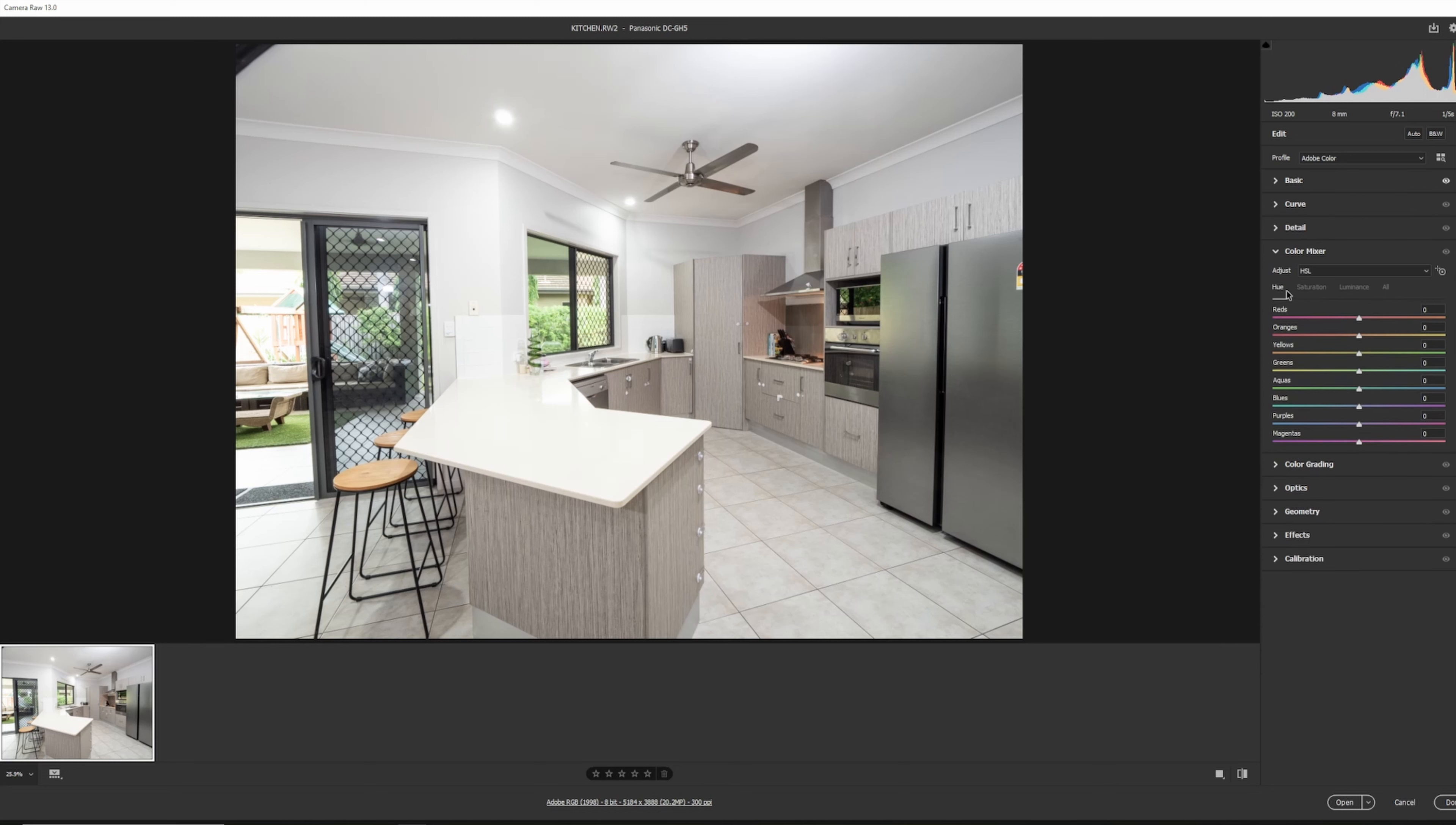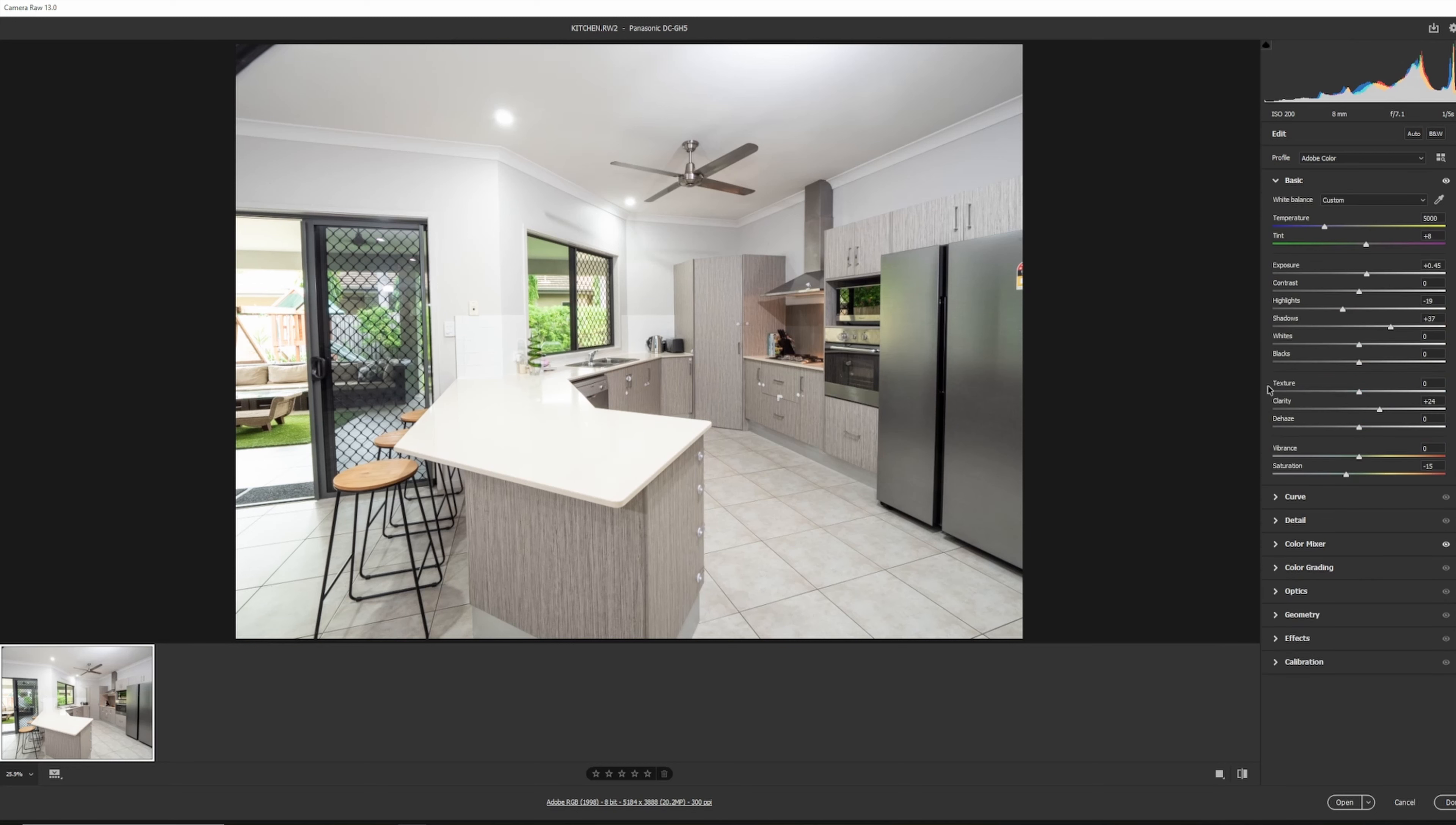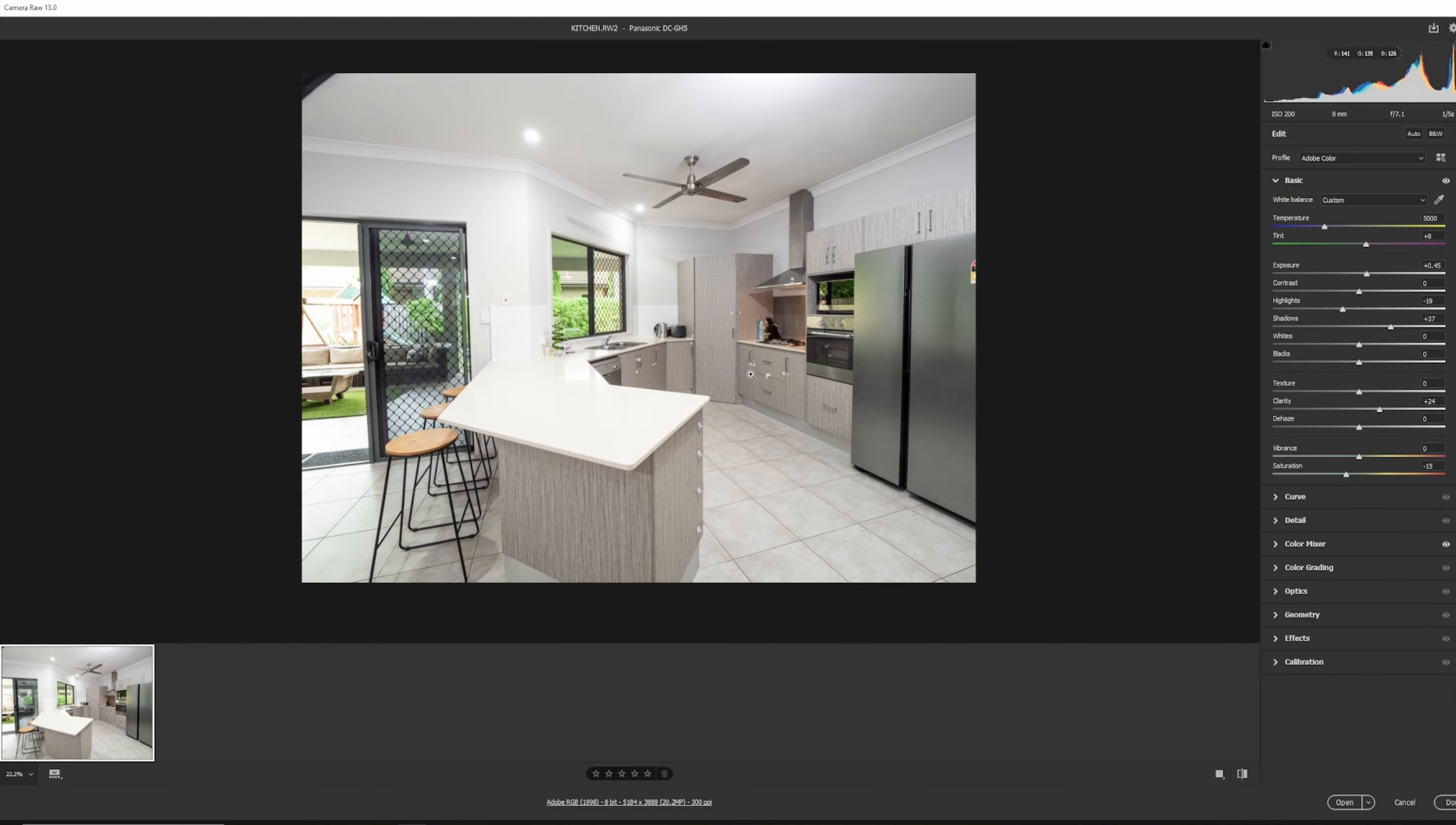Color Mixer lets you shift the hue for different colors. It also lets you change the brightness. In our case, we are just going to use saturation. So we'll increase those greens. You'll see the greens outside. This is why Camera Raw is so powerful, it gives you so much control. We'll come back to basic settings. Now, that's looking a lot better.